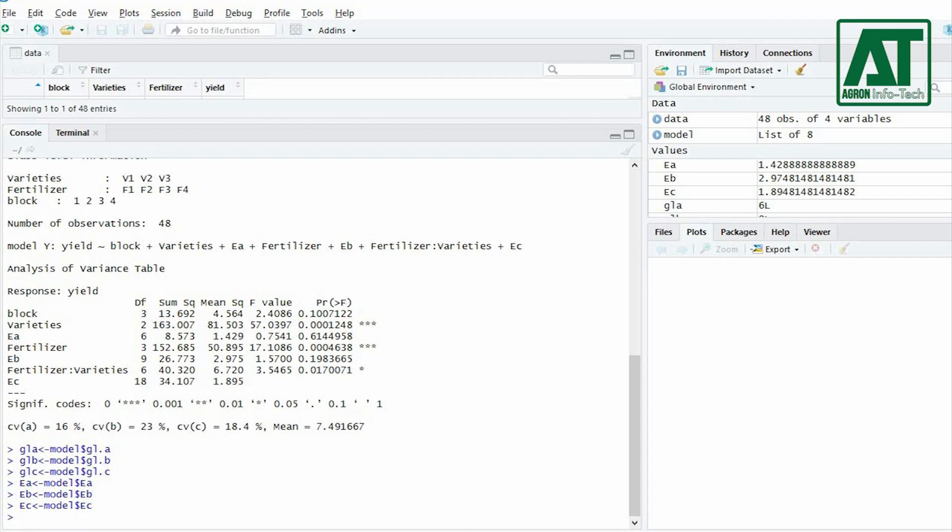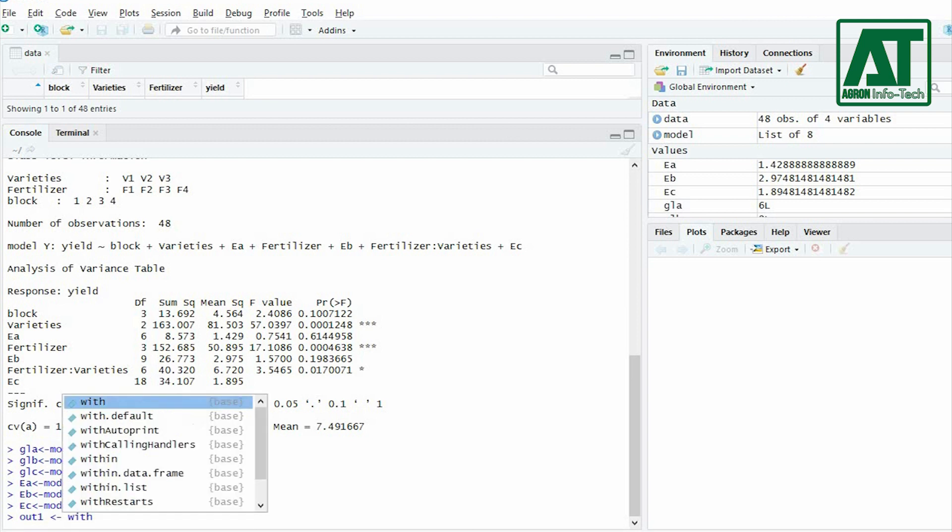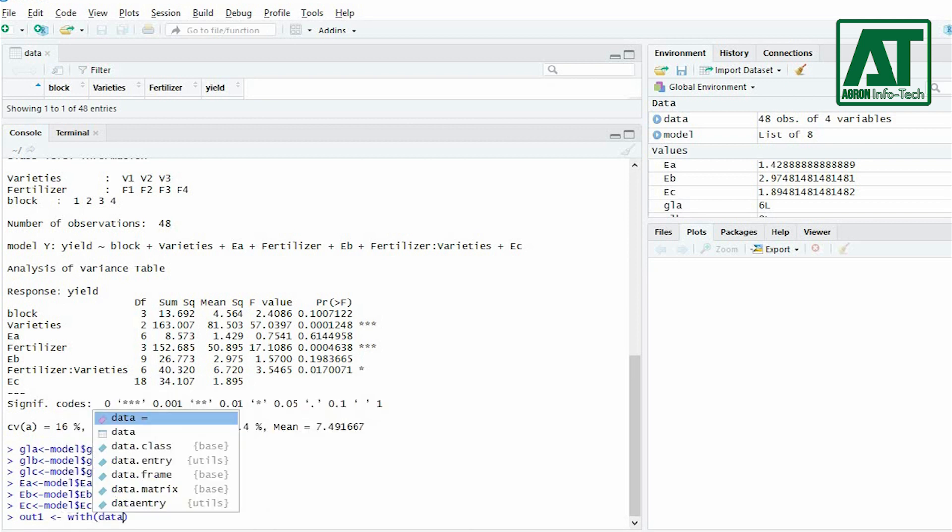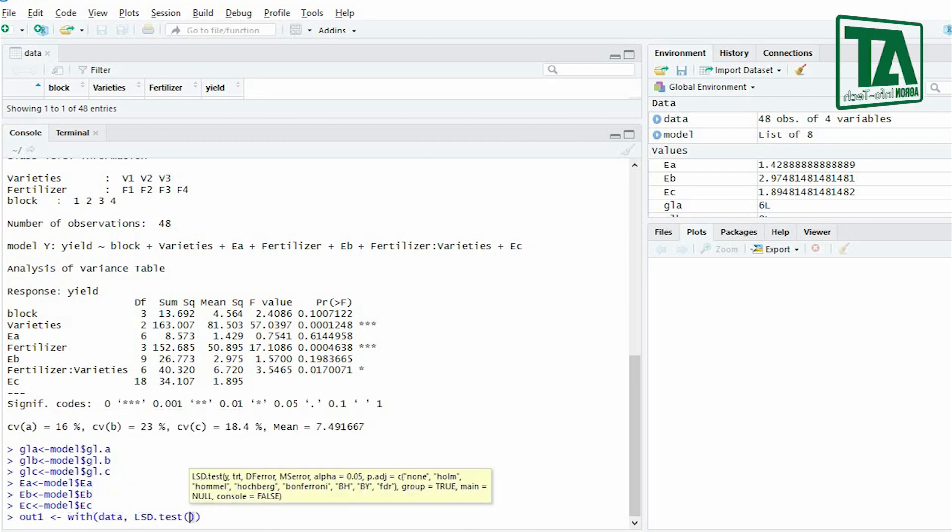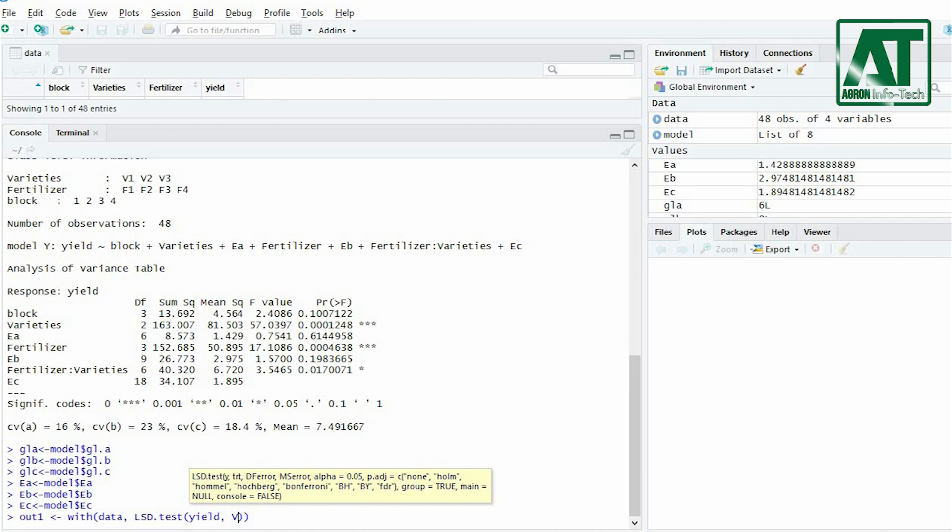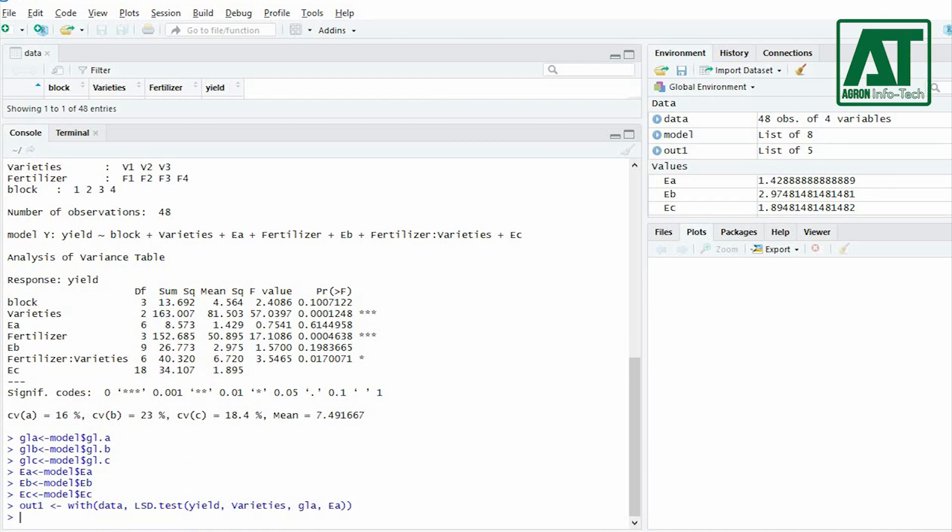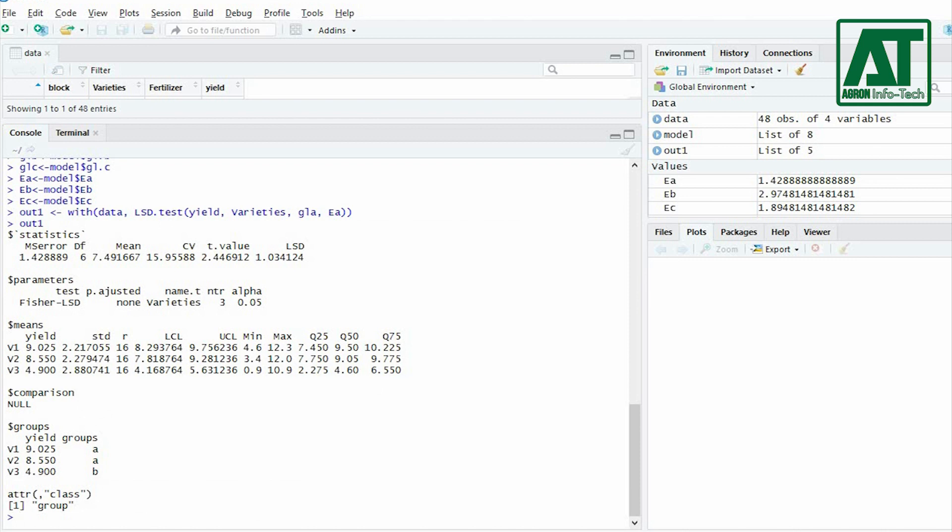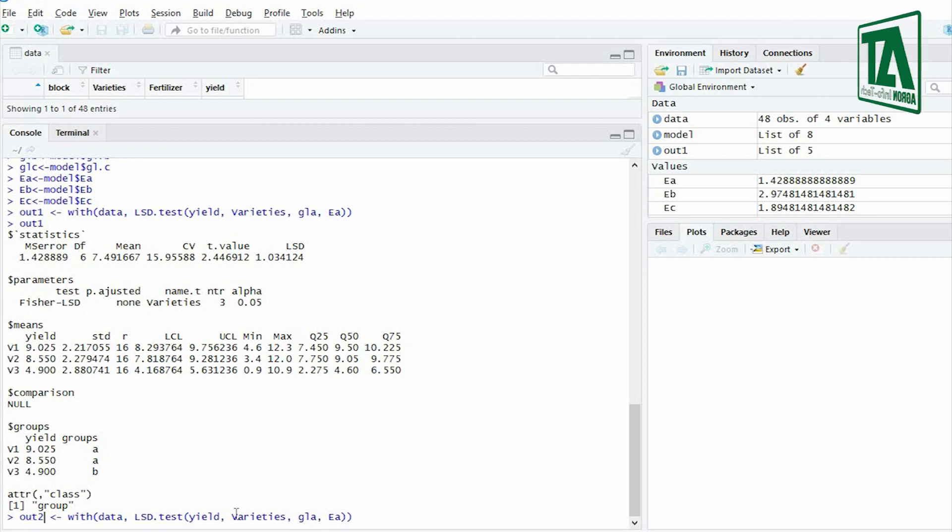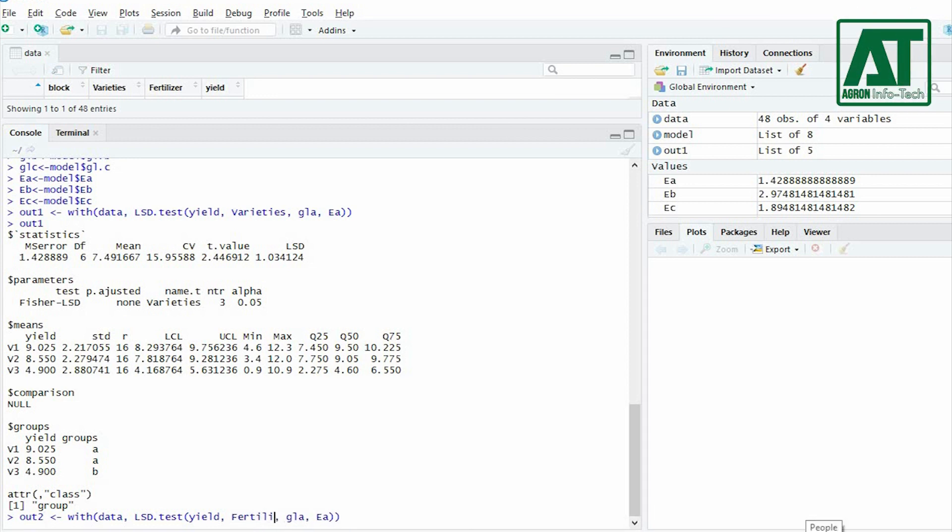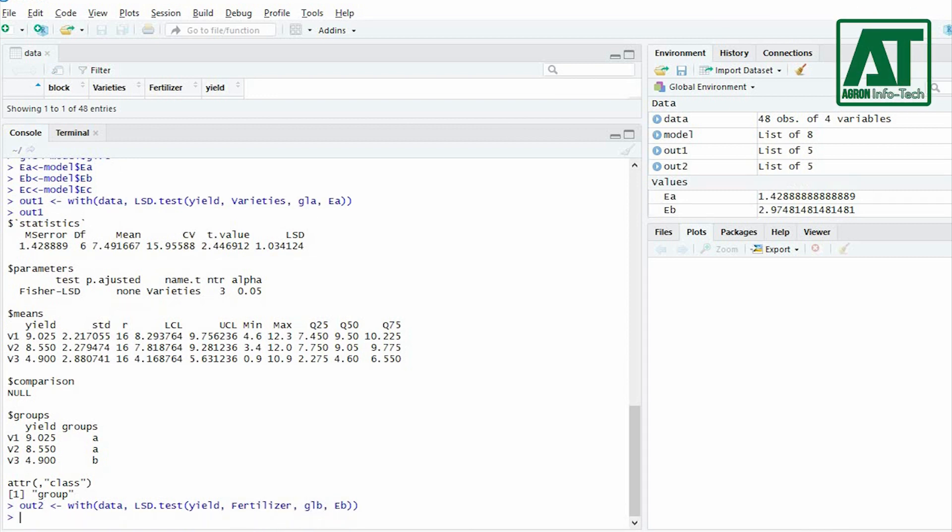To apply LSD test for factor A, assign out1 as the function of with, while in parenthesis give file name and type LSD.test, response variable, then factor A, GL.A and E.A. To apply LSD test for factor B, change out1 to out2, factor A to factor B, GL.A to GL.B and E.A to E.B in the previous command.